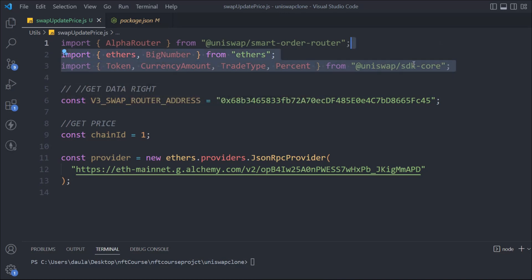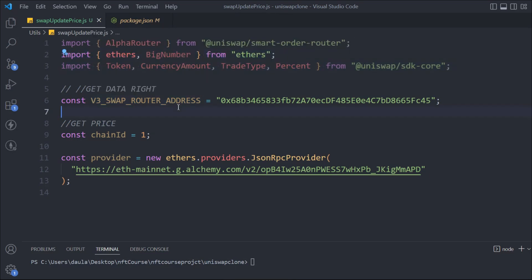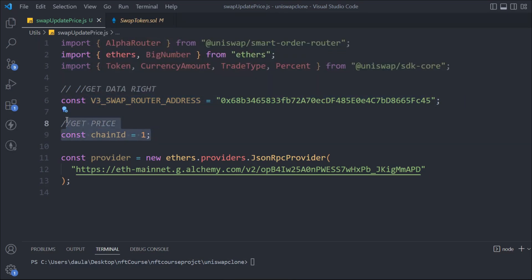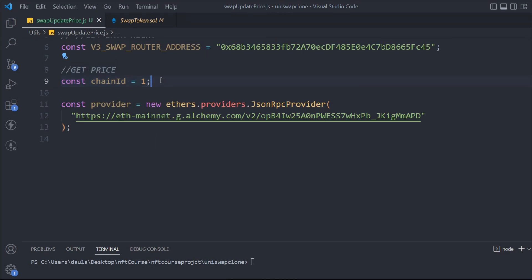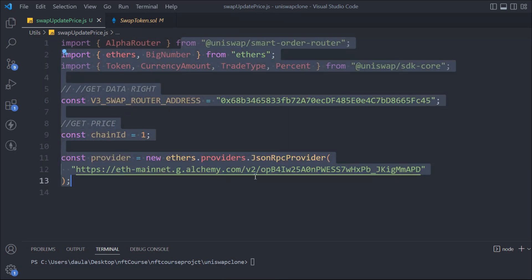Here we have the V3 swap router, and we're using the contract address for the V3 swap router — make sure to pause the video and get that address. The chain ID is set to 1 because we're connecting to mainnet. If you connect with Goerli or any other network they have different chain IDs, but we're using chain ID 1 for mainnet. Then we have our provider, which is the Ethereum RPC endpoint.